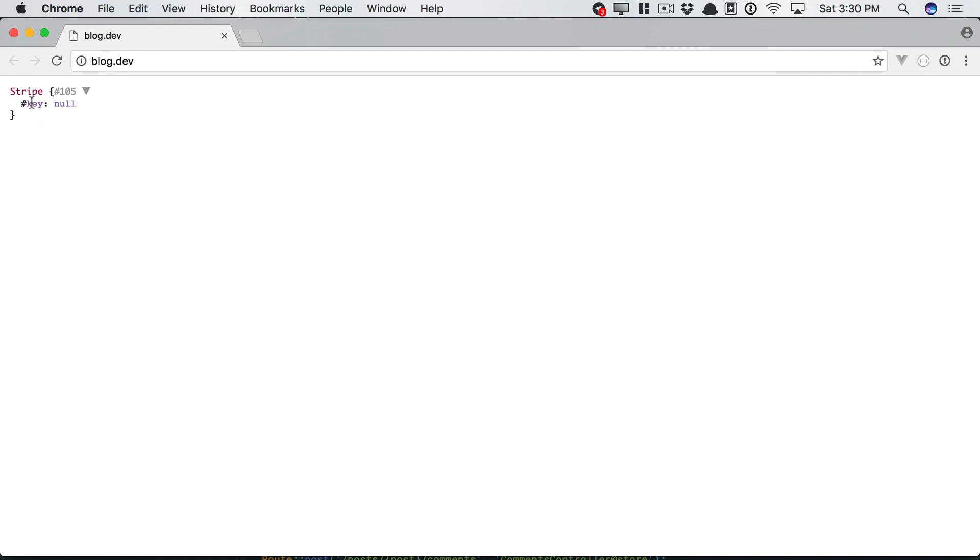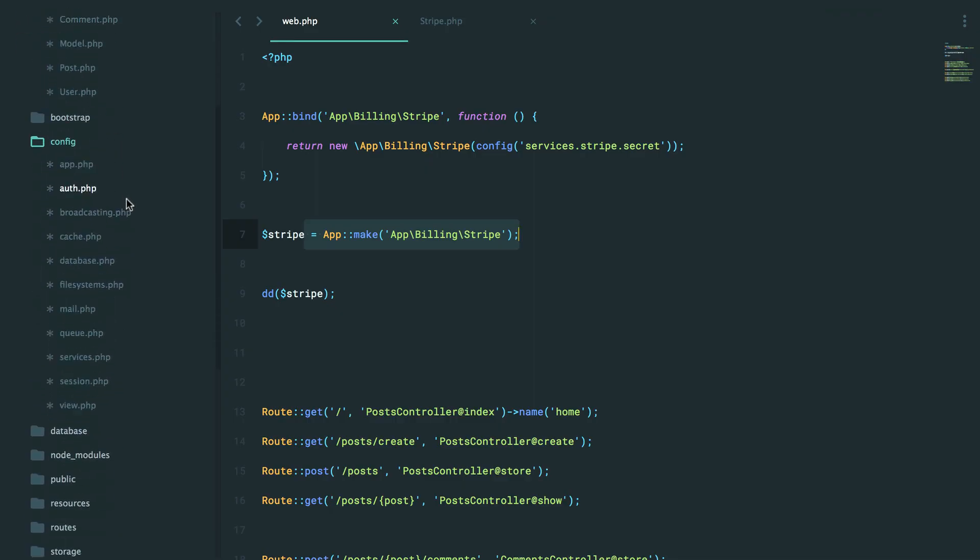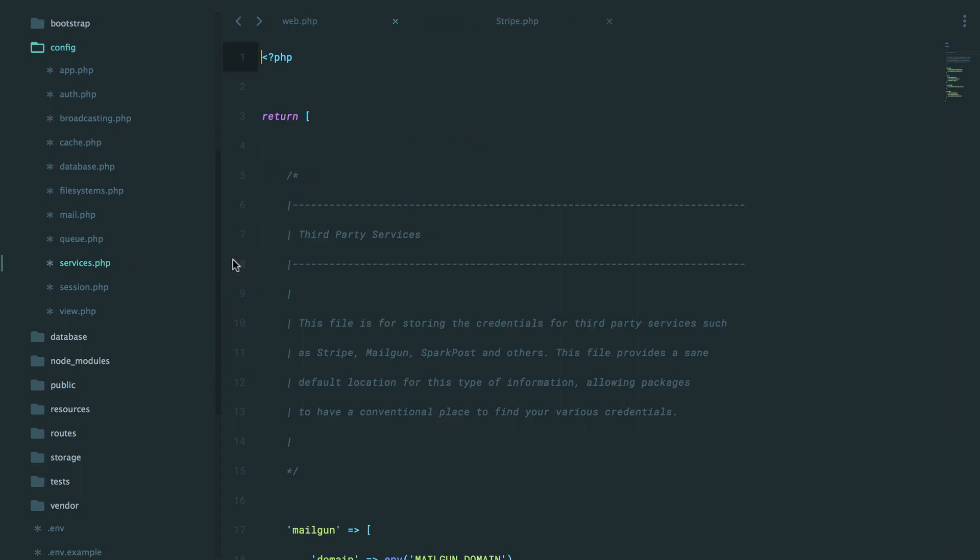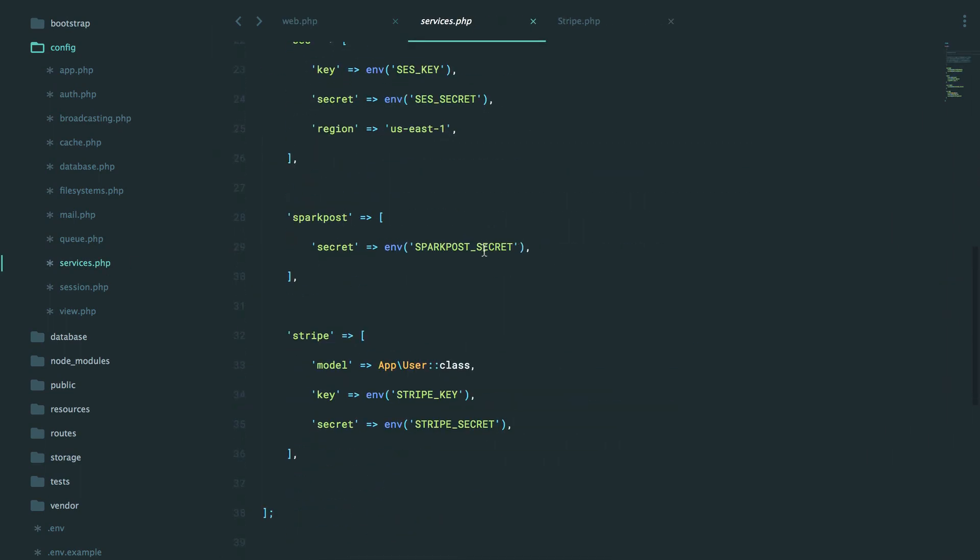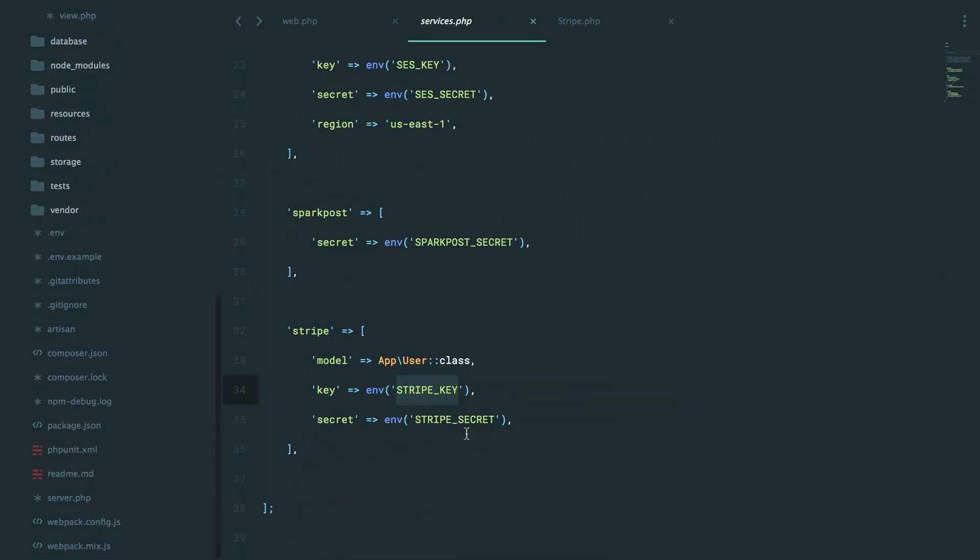Now, in this particular case, we don't have a secret key. So, if we go back to config, services, down to Stripe. Yeah, why don't we just set something here? I'm sorry, we want Stripe secret. So we can set this within our environment file. And this will generally be the shape things take.